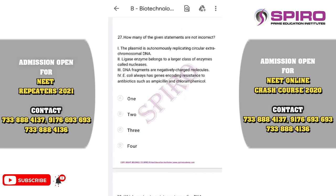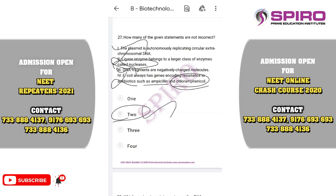Question twenty-seven: how many given statements are incorrect? The plasmid is autonomously replicating circular extra-chromosomal DNA — correct. The ligase enzyme belongs to the class of enzymes called nucleases — this is incorrect, because nucleases cleave nucleotide sequences whereas ligase enzymes seal particular nicks or cuts. Ligases are molecular glues, whereas nucleases are molecular scissors. DNA fragments are negatively charged molecules — correct. E. coli genes encoding resistance to ampicillin — the option states chloramphenicol instead of tetracycline, so that is also incorrect. There are two incorrect statements, so option B is correct.